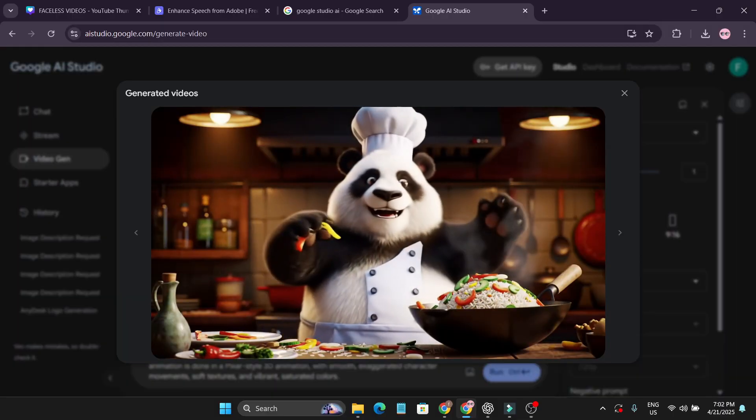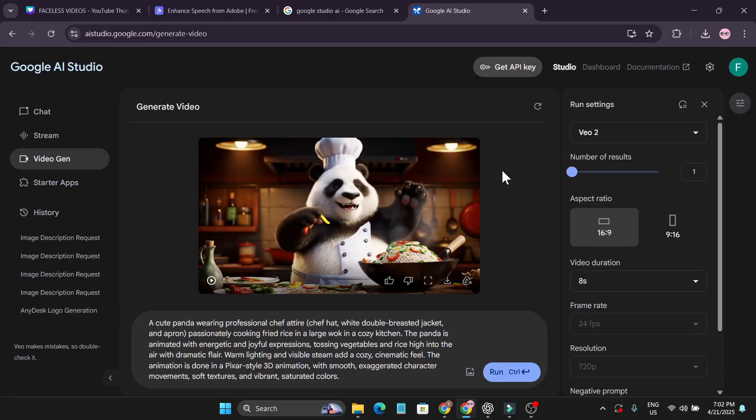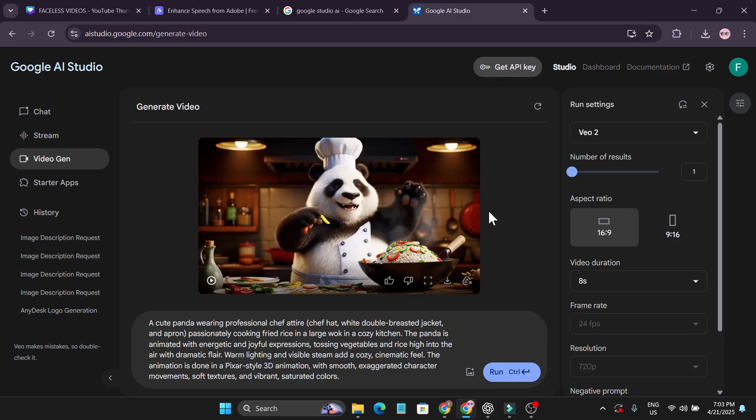Right now this is free. If you make four videos, after that it will give you a break. If you use it again like two or three hours later, you can make four more videos. So right now you can make a lot of videos in a day.